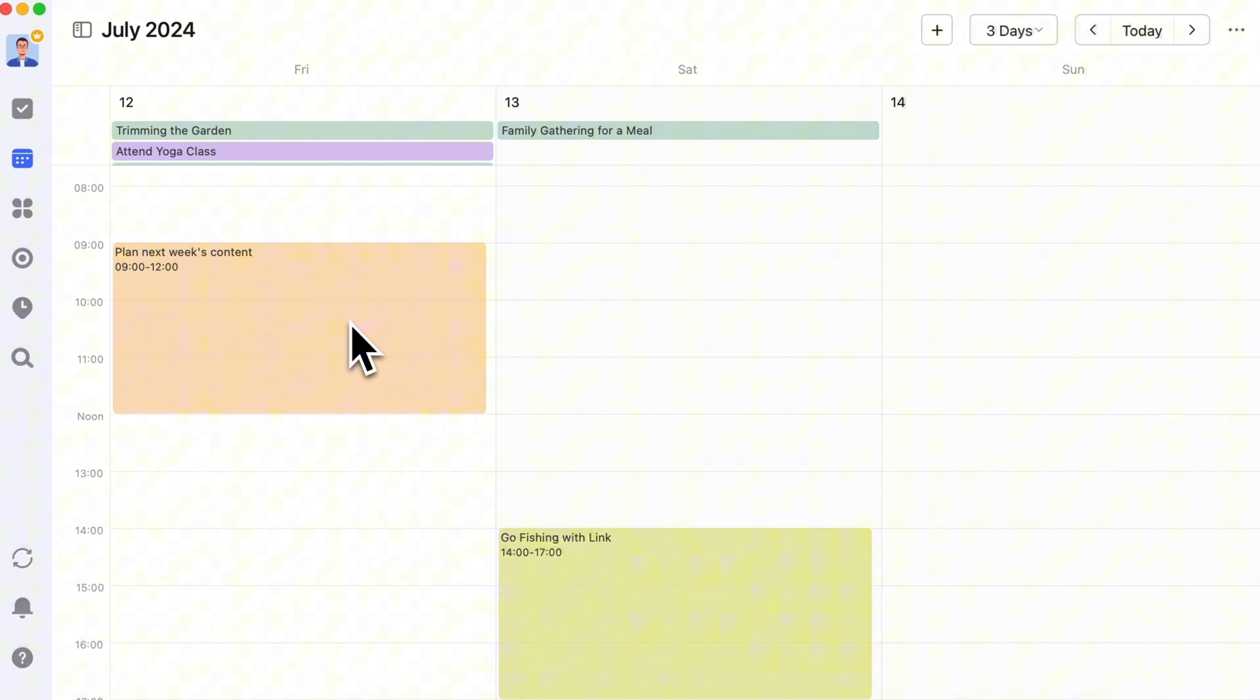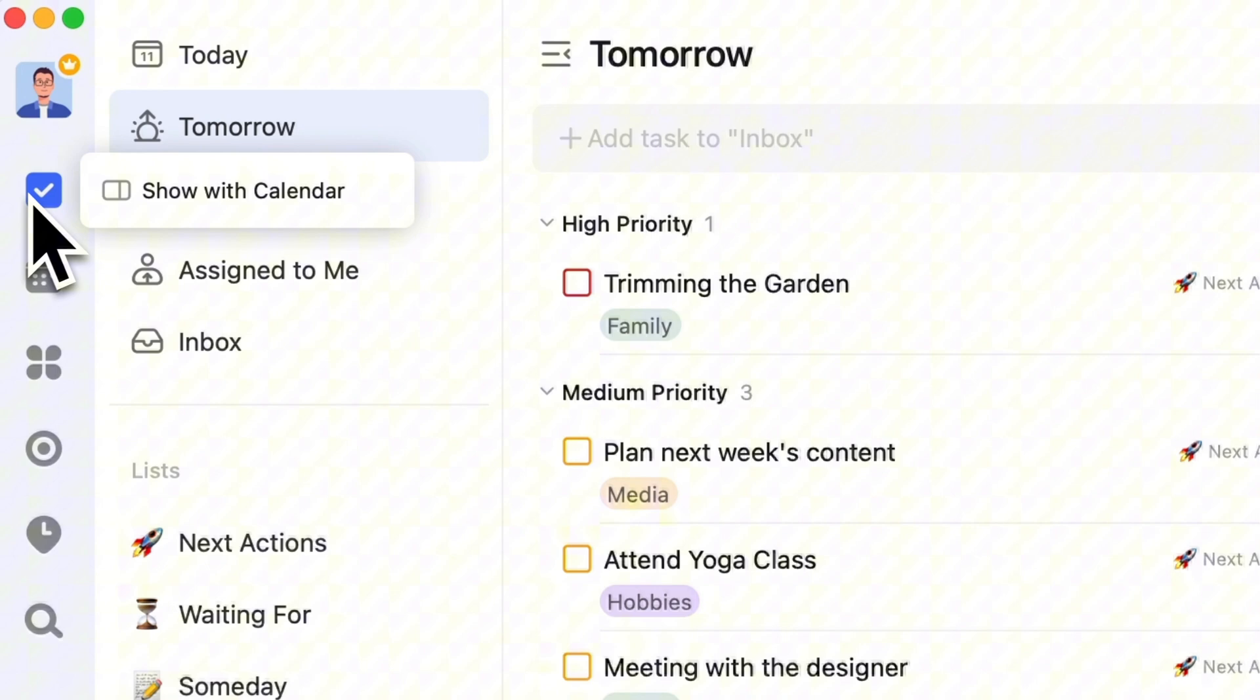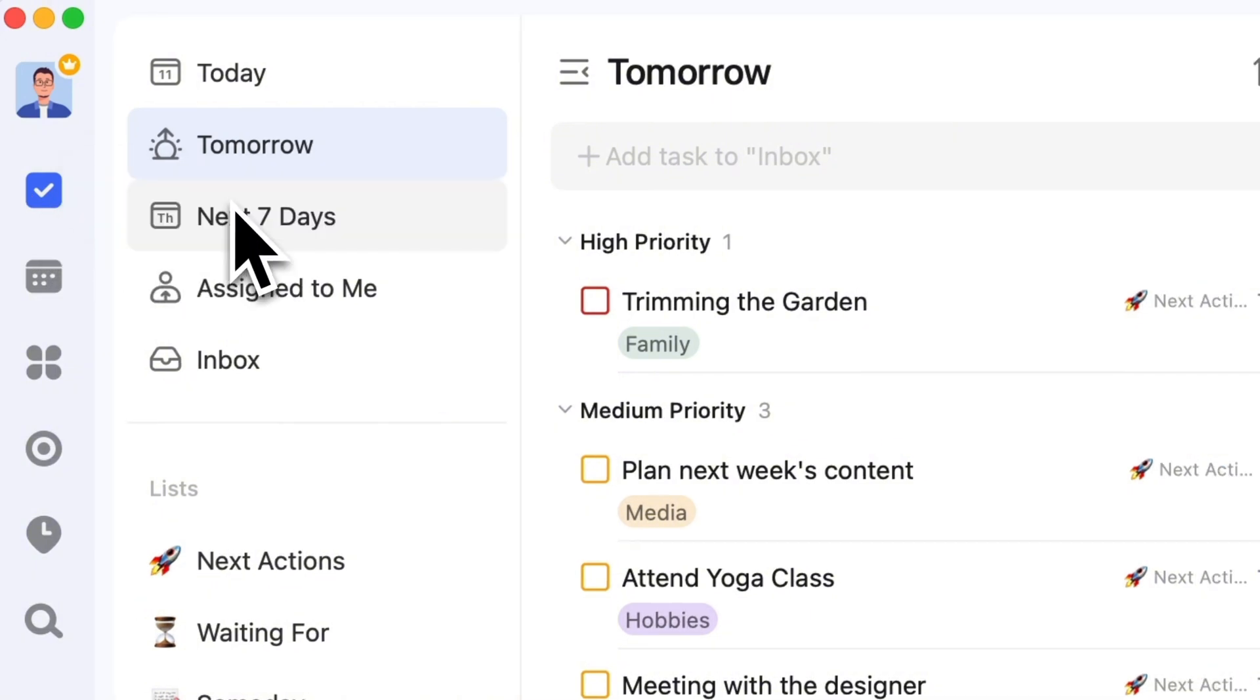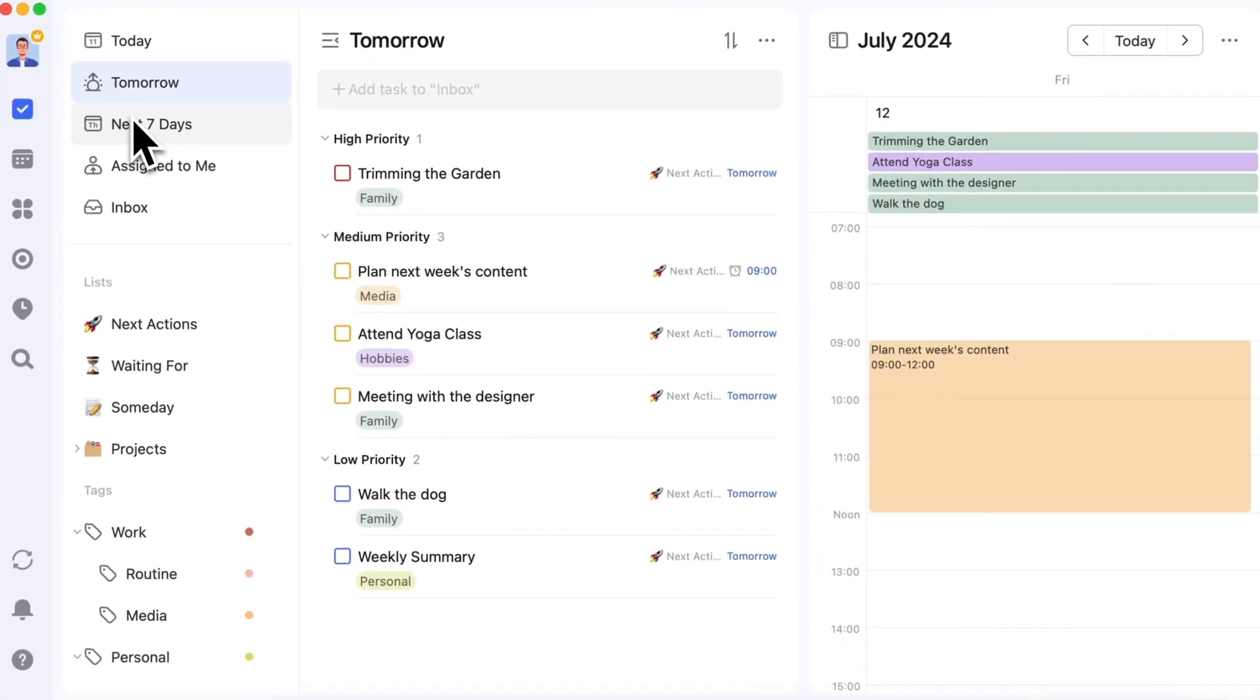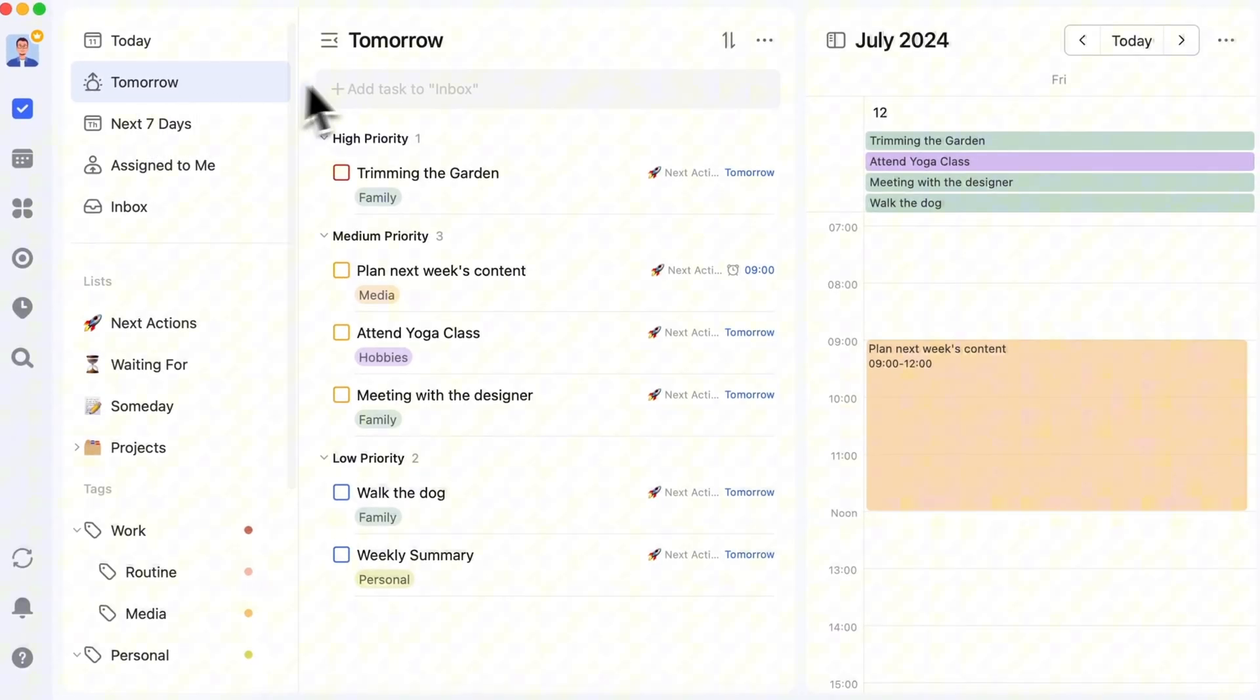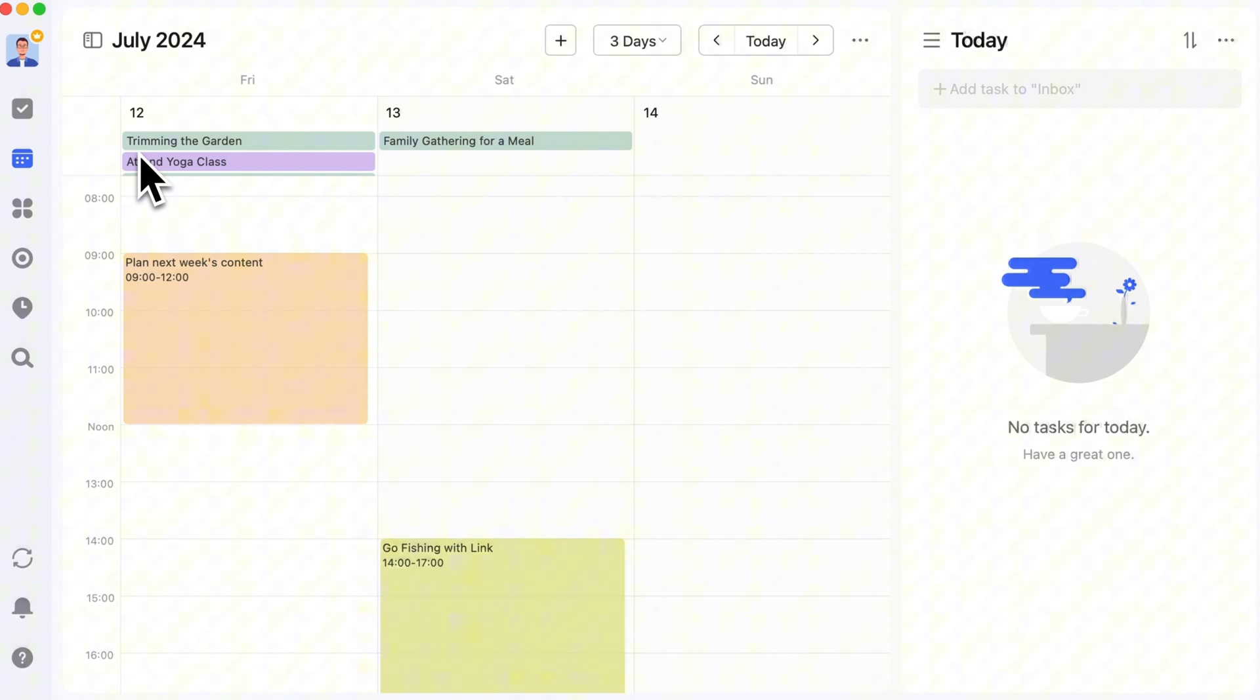To better manage your time, use both tasks and calendar. You can right-click the task icon and select Show with Calendar. Alternatively, switch to the calendar view. Right-click the calendar icon and select Show with Tasks.